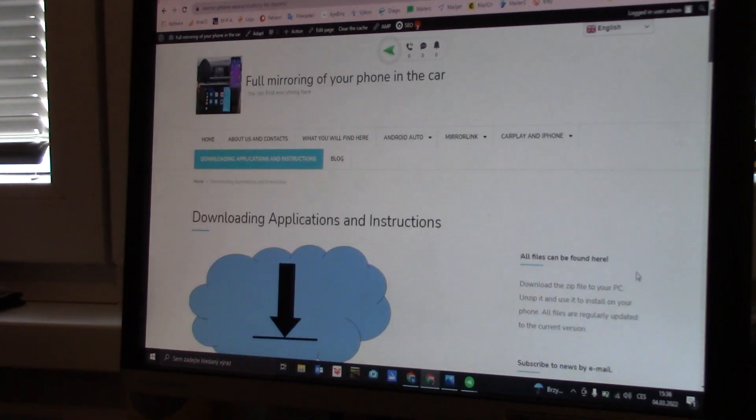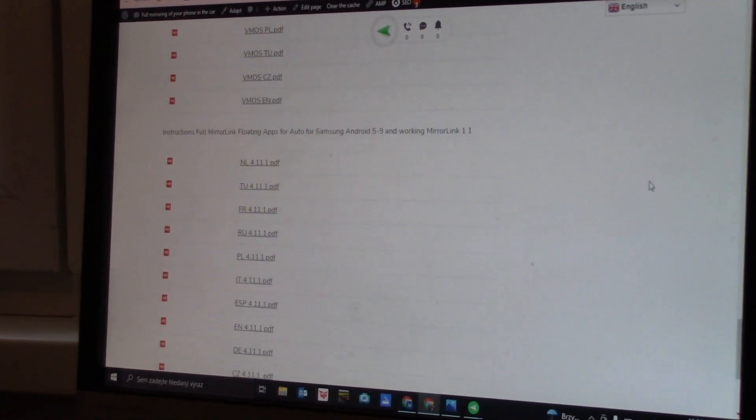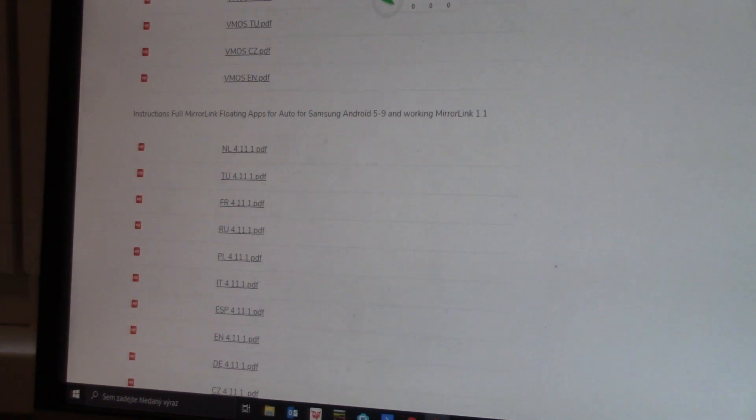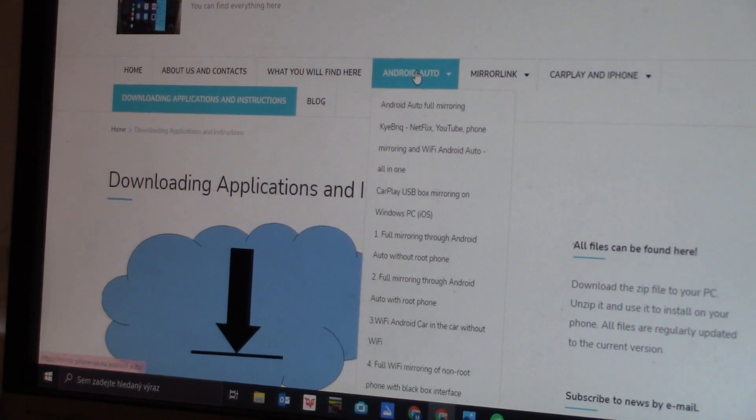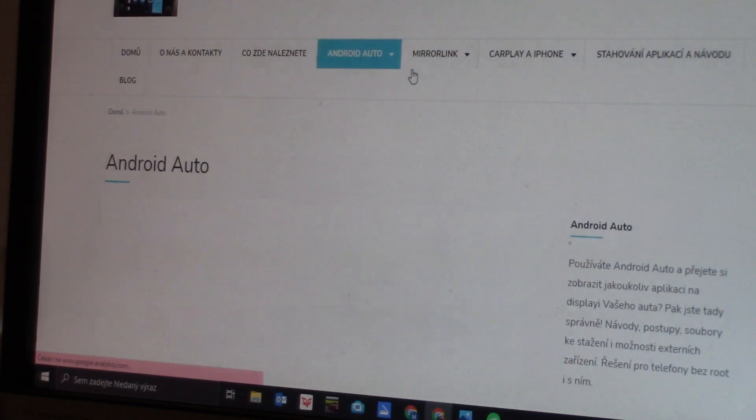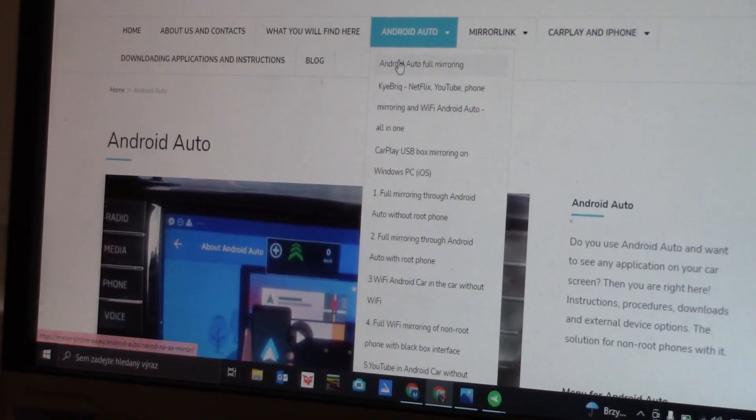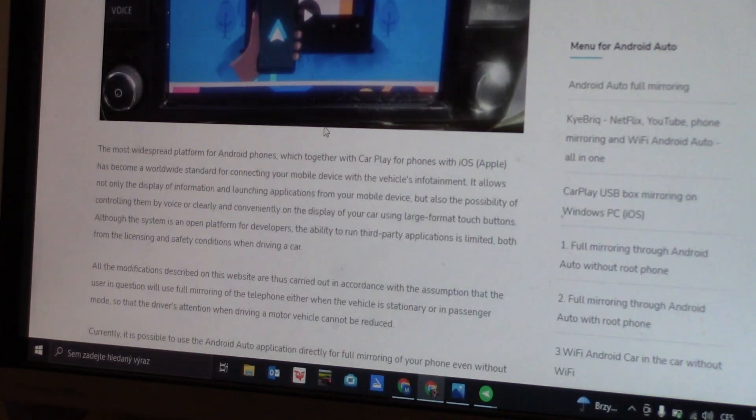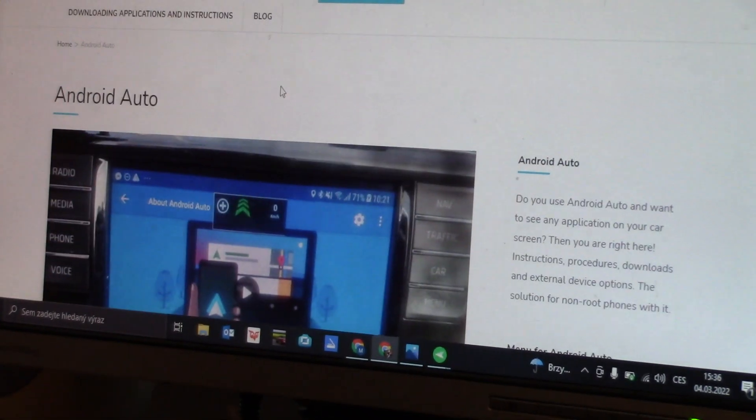So there is also, you can see, manuals for some applications.